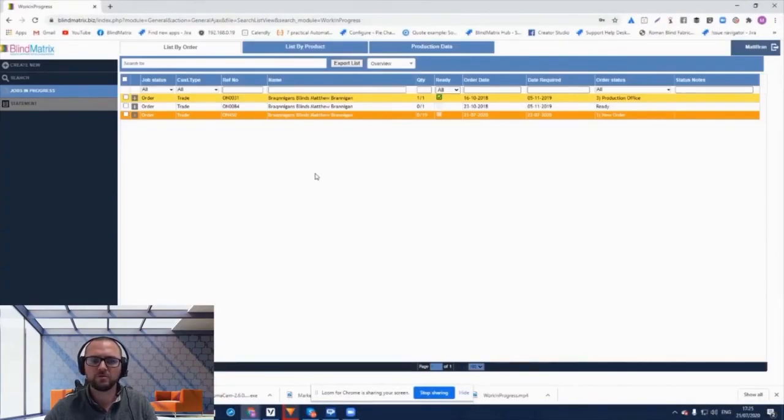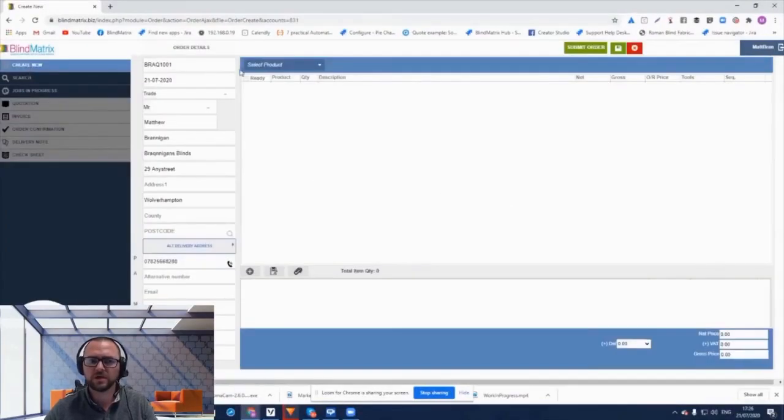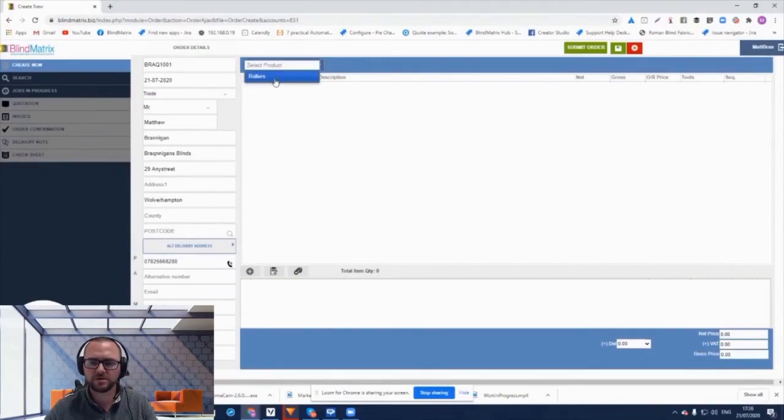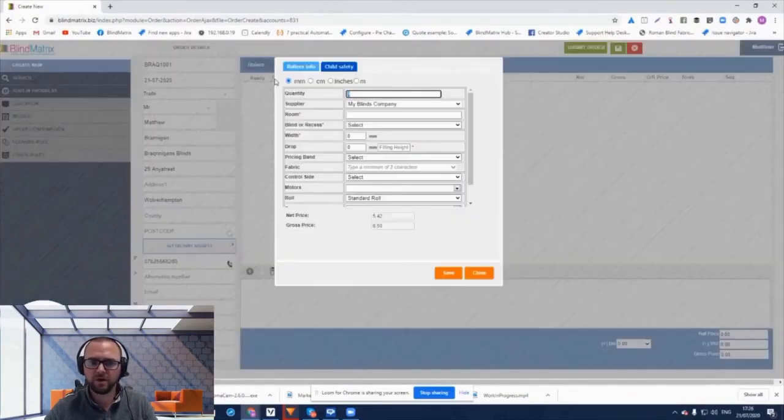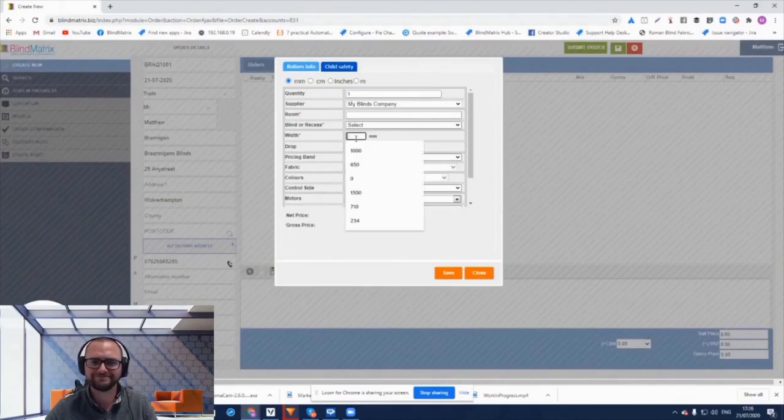Blind Matrix really does help you to streamline your entire operation and take your business to the next level. Choose Blind Matrix and partner with us today. Thank you.